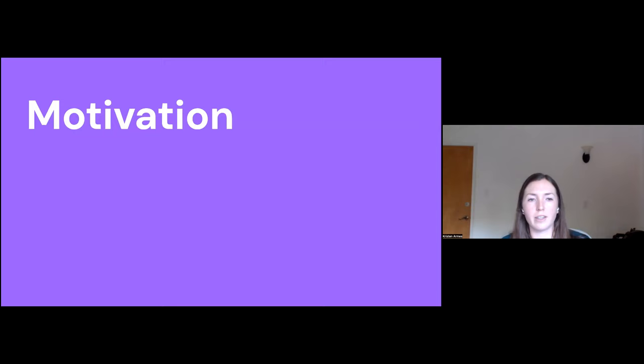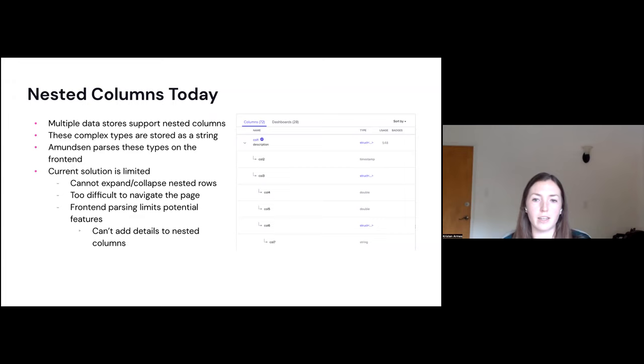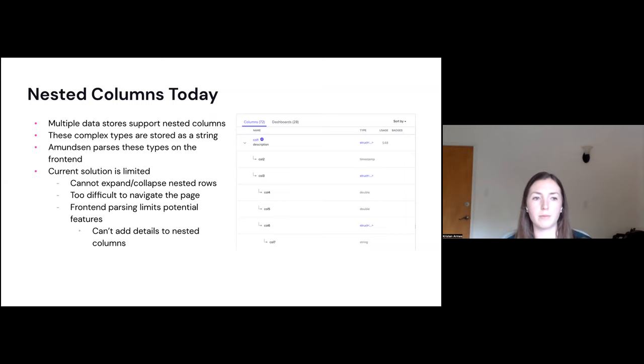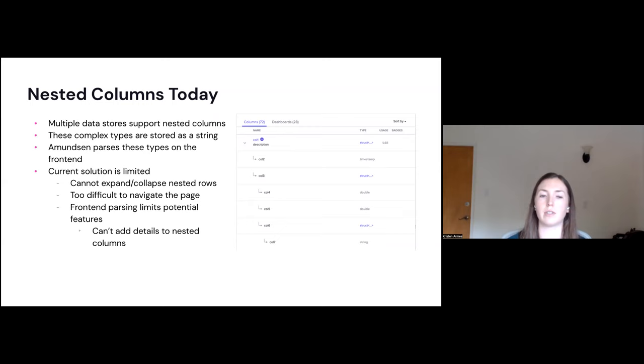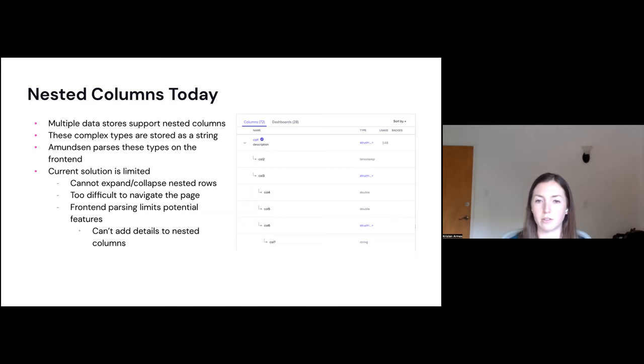So the motivation behind this project, starting with nested columns today, here's a screenshot of an example of what it looks like. Multiple data stores support these nested columns, but they're usually just stored as a string in the column type and Amundsen parses these types on the front end. However, this solution is a bit limited. You can't expand and collapse the nested rows. It's pretty difficult to navigate the page when there's many nested columns. This also limits potential features. So you can't add any kind of details to these nested columns. You can't have descriptions and badges and stats and things like that. So the idea was to improve this so you can have more options here.